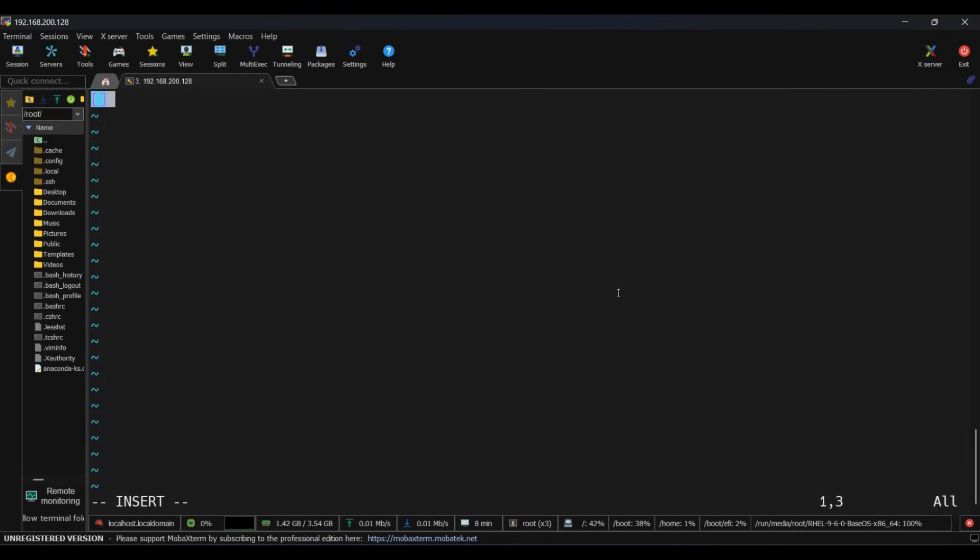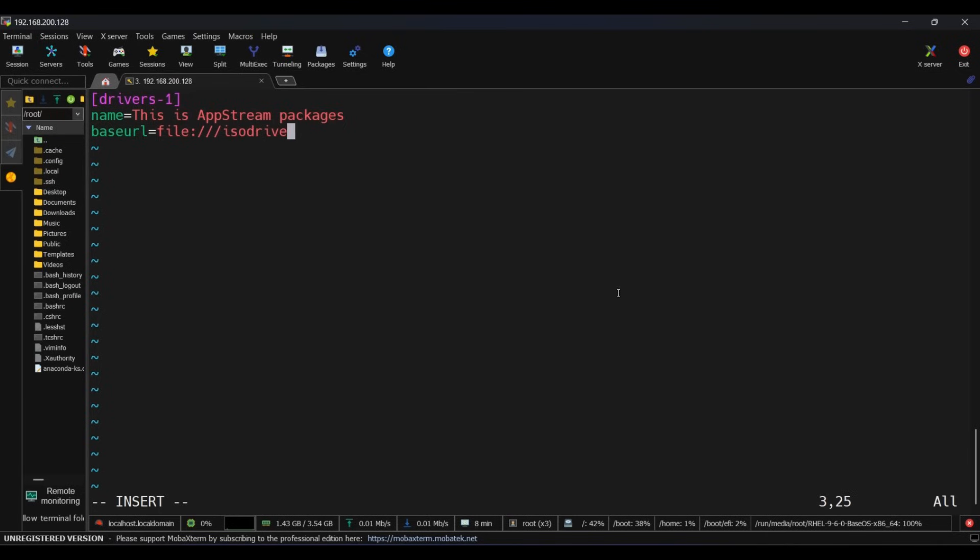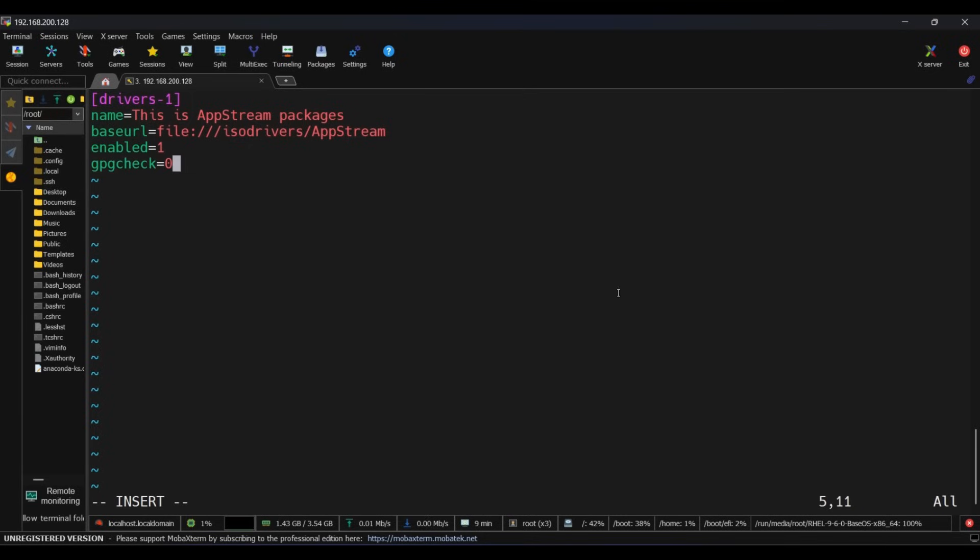In the first section, type [drivers-1] under brackets - you can keep any name. Under name equals to, type anything like 'This is AppStream package'. Under baseurl, give the path of the AppStream directory. Under enabled, give 1 to make it enabled. Under gpgcheck, give 0.